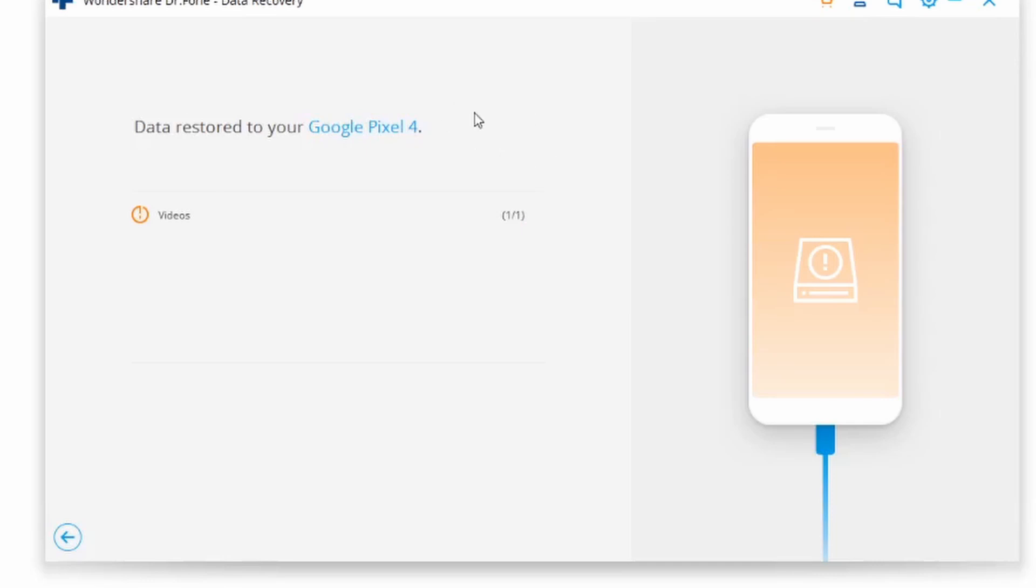If I check back at my Google Pixel 4, I'm going to notice that these videos - or since I ended up changing my mind and just transferred one - that video is going to be back onto my Google Pixel 4. That essentially marks the end of this particular portion, however there's still more to come.